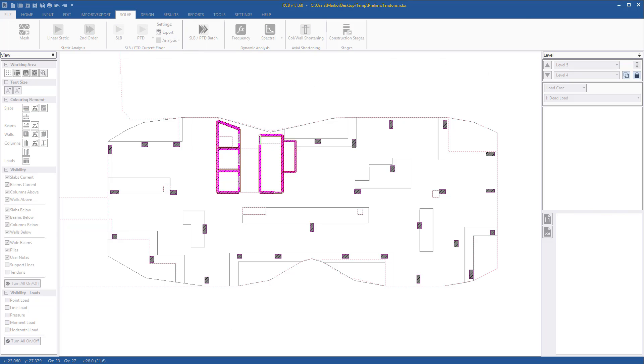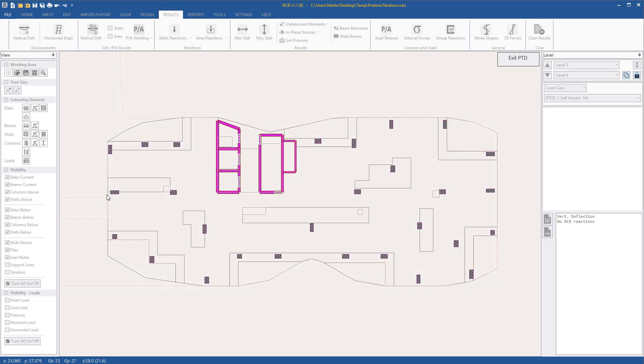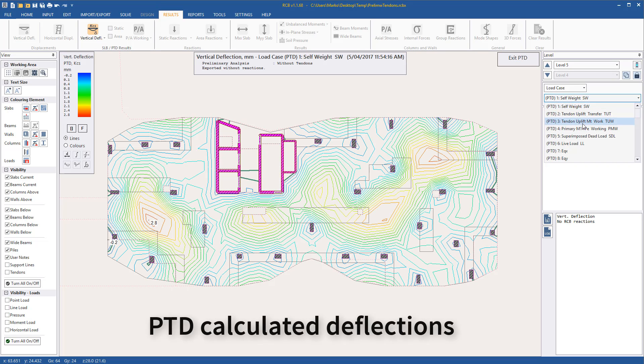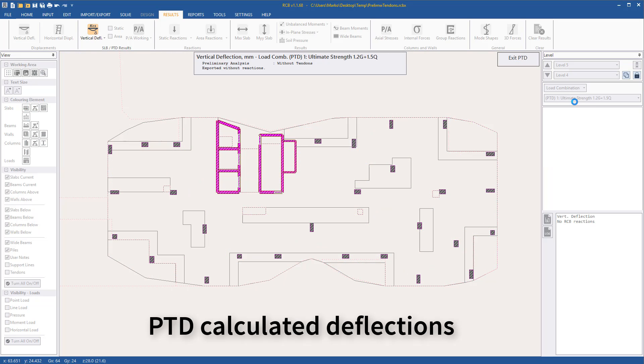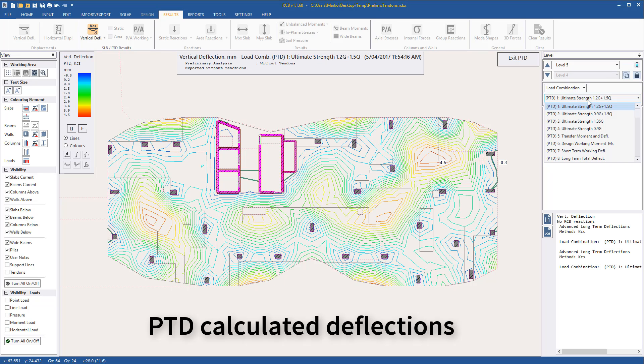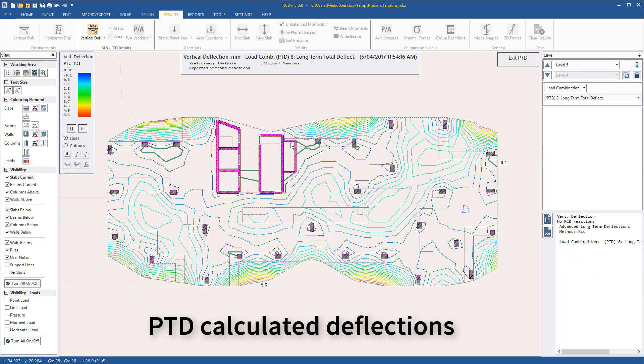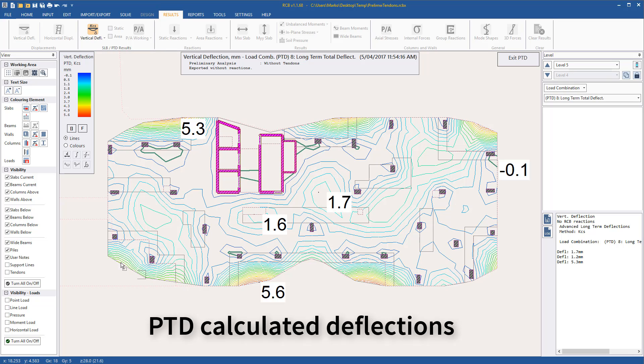With the preliminary design with no tendons finished, we can view the PTD calculated KCS long-term deflections in the RCB software. These are considered to be an idealized best case, as a constant pre-stress has been applied along with a constant uplift, which we won't be able to achieve in reality.